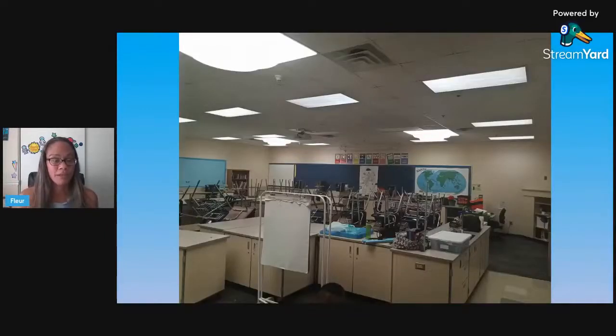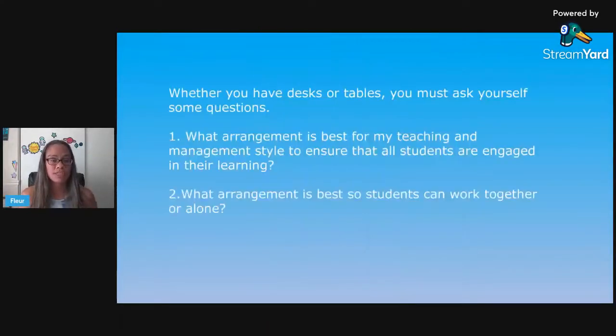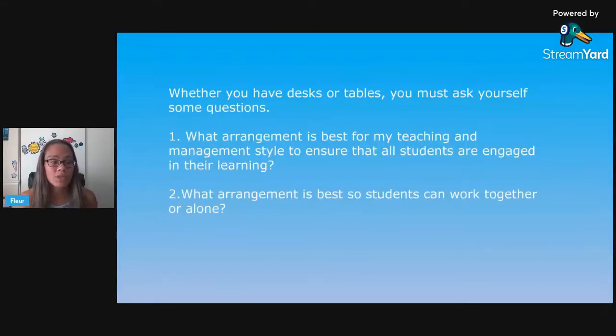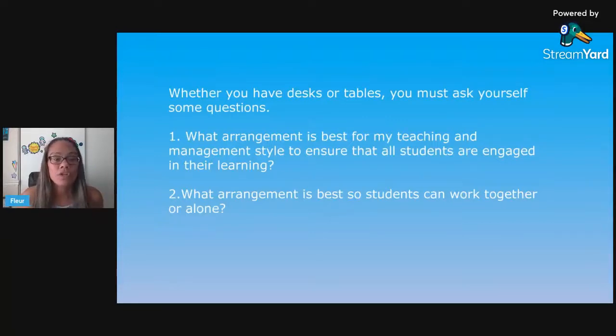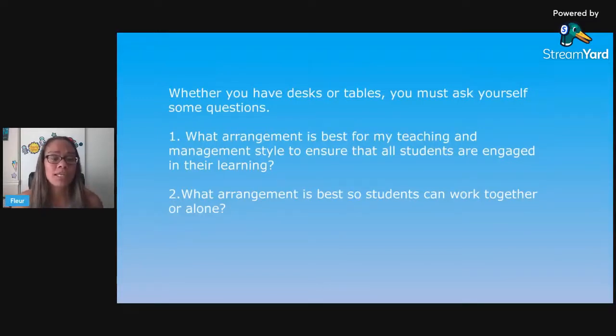This is my current room — what it looks like after they clean it at the end of summer. I'm very fortunate now because I have a lot of lab tables, a ton of storage — it's an actual science lab classroom. There are some questions you should ask yourself when setting up your science classroom: What arrangement is best for my teaching and management style to ensure all students are engaged? And what arrangement is best so students can work together or alone?